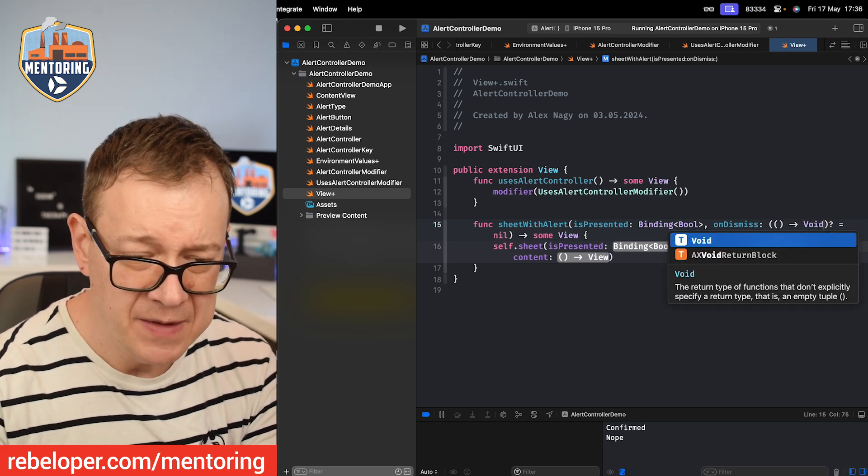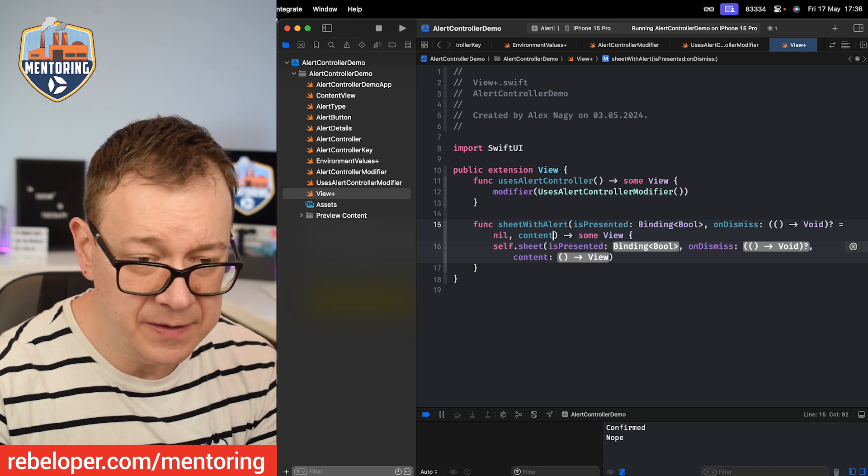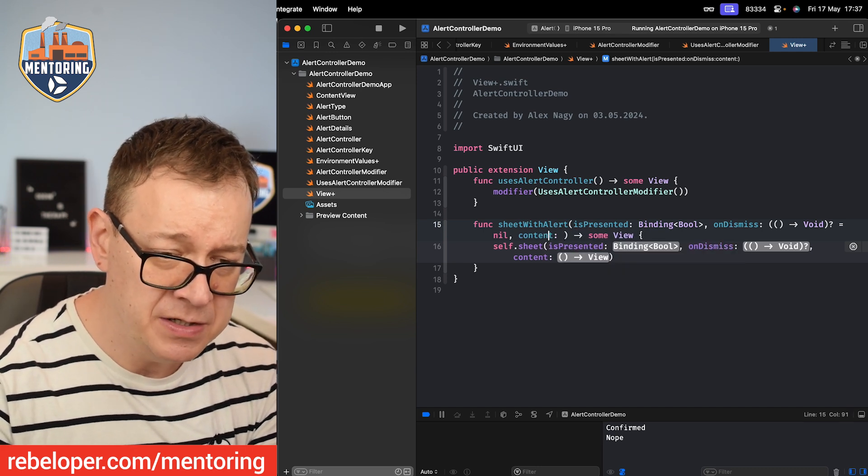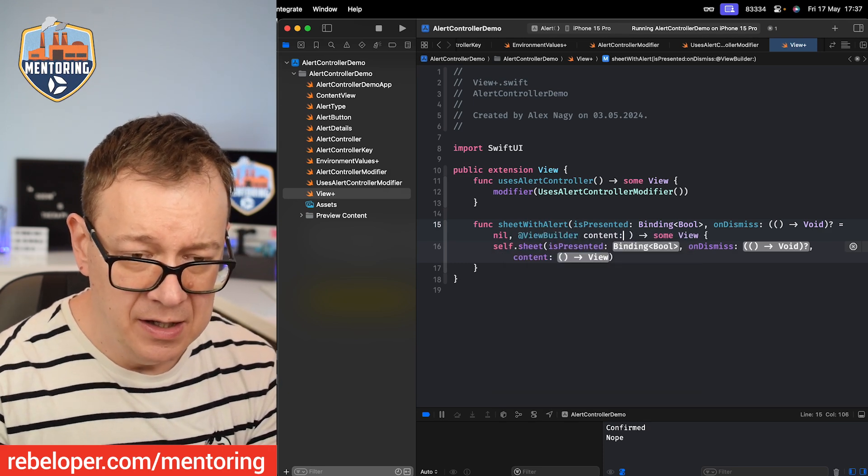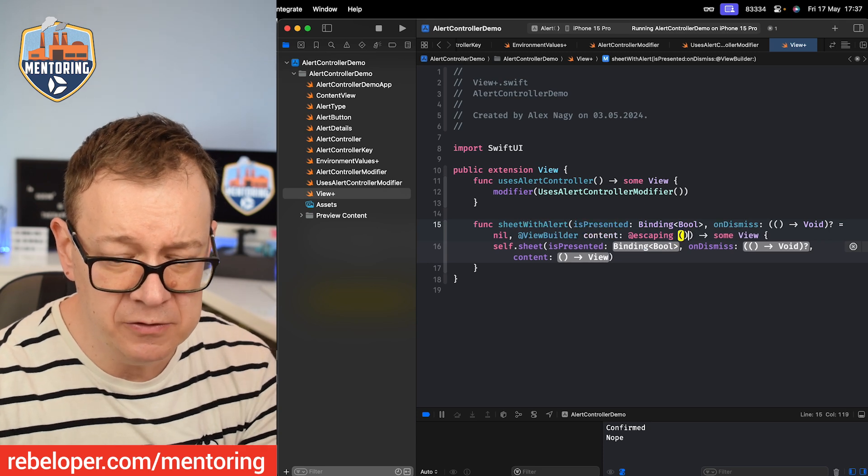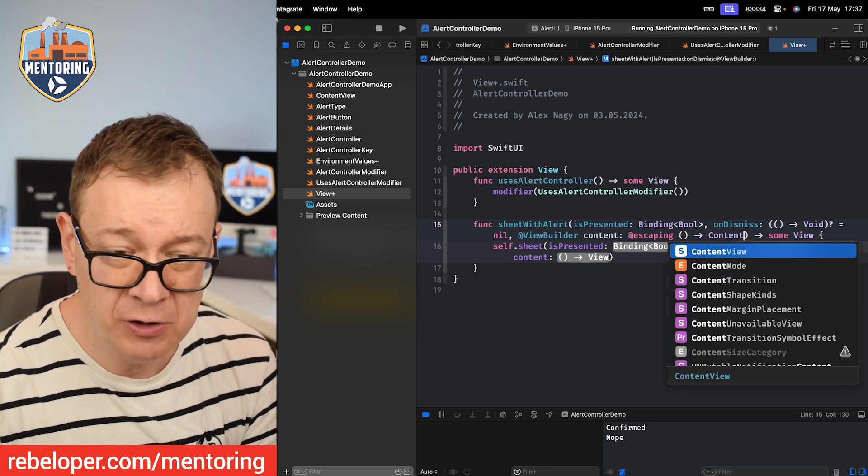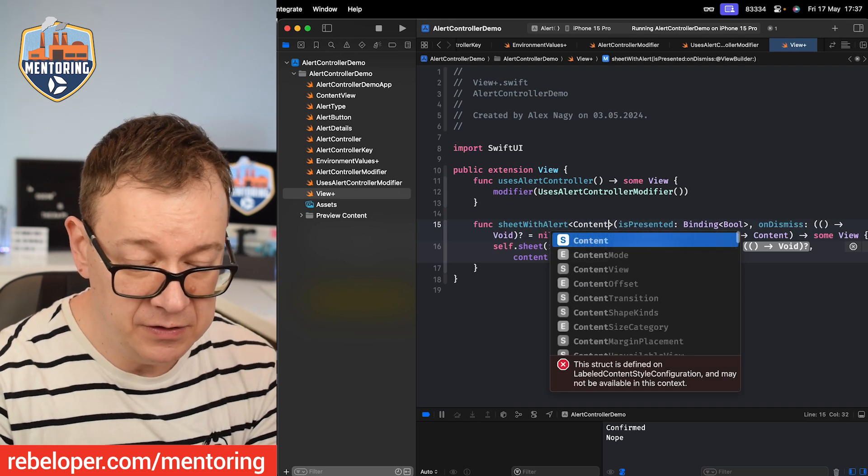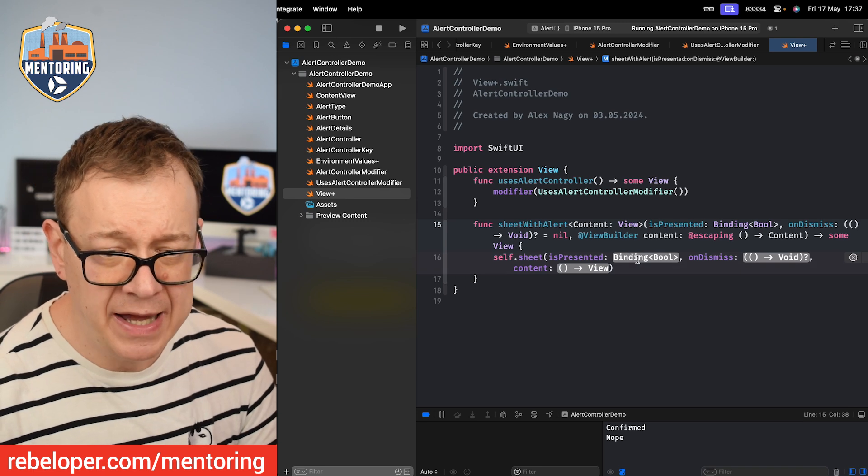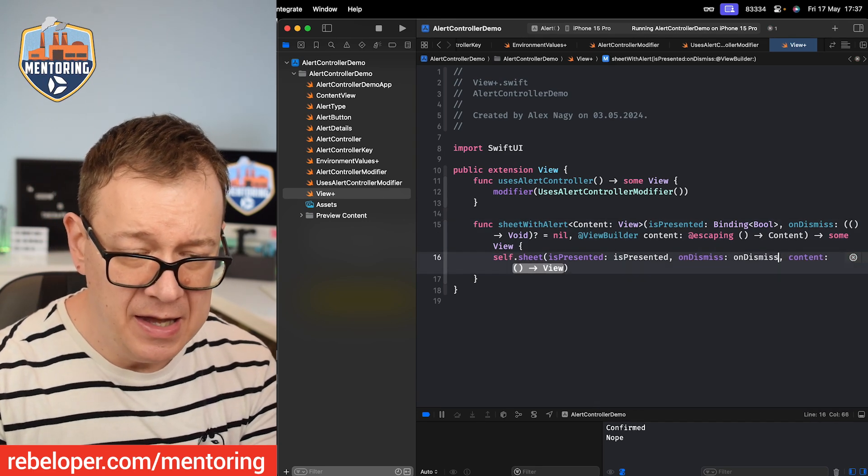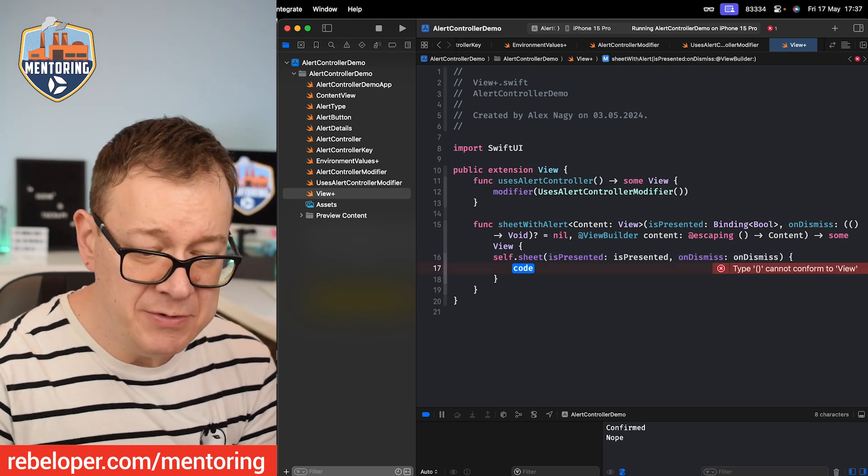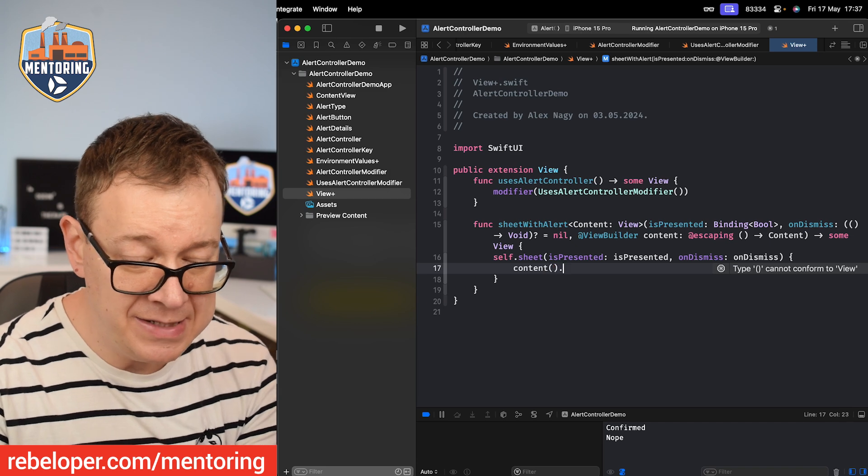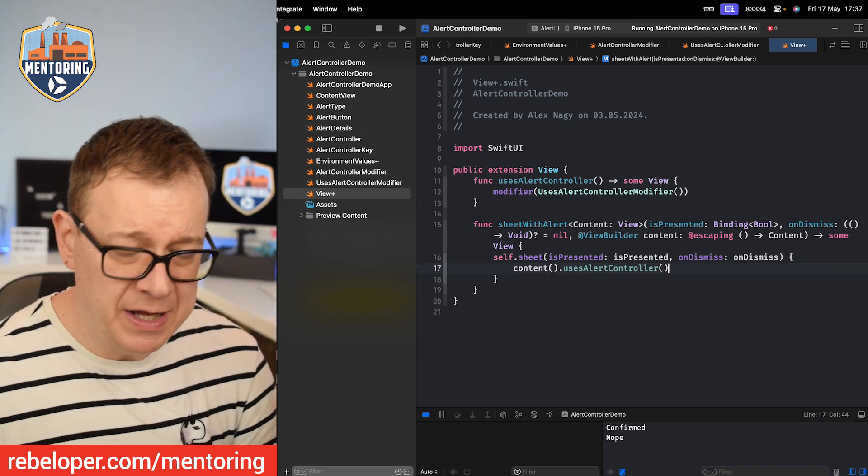And finally we want to add the content. So content, well actually it's a view builder. So we want to add at view builder content, at escaping, and then we are going to have a content. Now the content has to be declared, it will be of type Content: View. So now we can just add all of these in here. So isPresented, onDismiss, and then for the content I'm not just going to pass it along. I'm just going to say content with parentheses and then uses alert controller, so I don't have to worry about it.